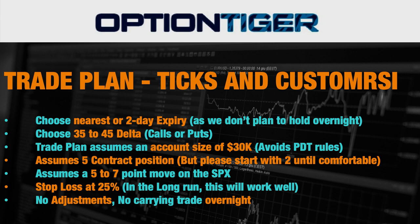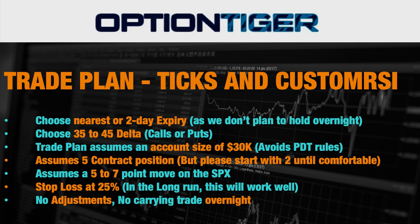So the first thing is what expiry do we choose? You can choose the same day expiry if it's in the morning session or you can choose the next two day expiry. Now as we know the SPX has multiple expiries during the week, so you don't want to spend too much on the options. You want to get to a nearby expiry. Then you want to choose anything between a 35 to a 45 delta whether it's call or puts.